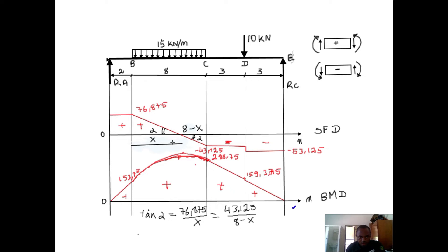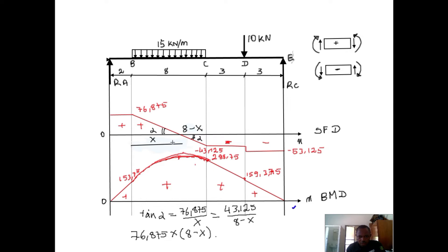This gives us: 76.875 times (8 minus x) equals 43.125 times x.